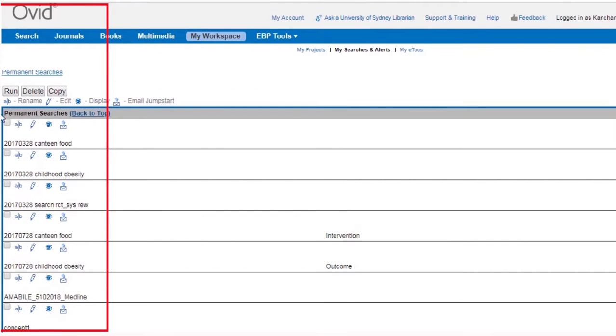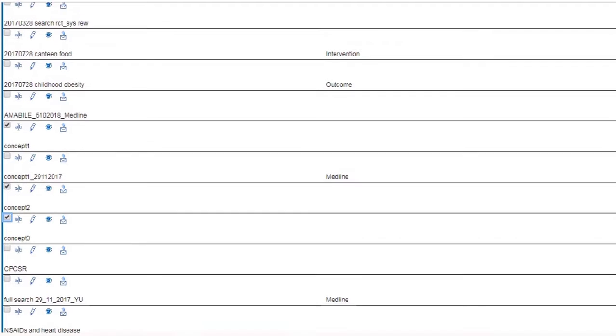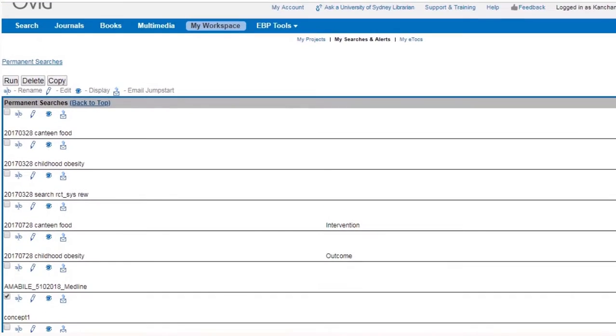If you saved your search concept by concept, tick all corresponding saved searches, and then click Run. Make sure that you run your saved searches in an empty Ovid interface, otherwise your saved searches will build on top of your last search.